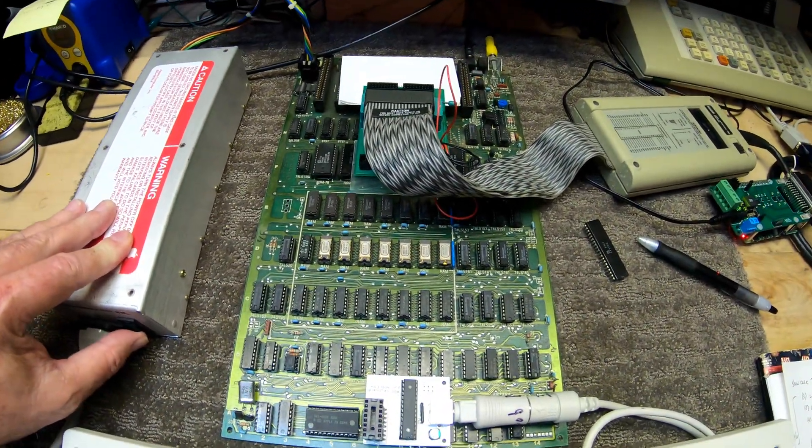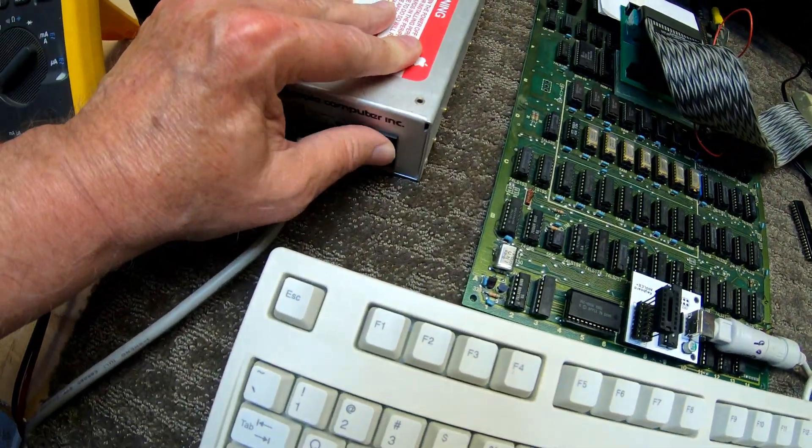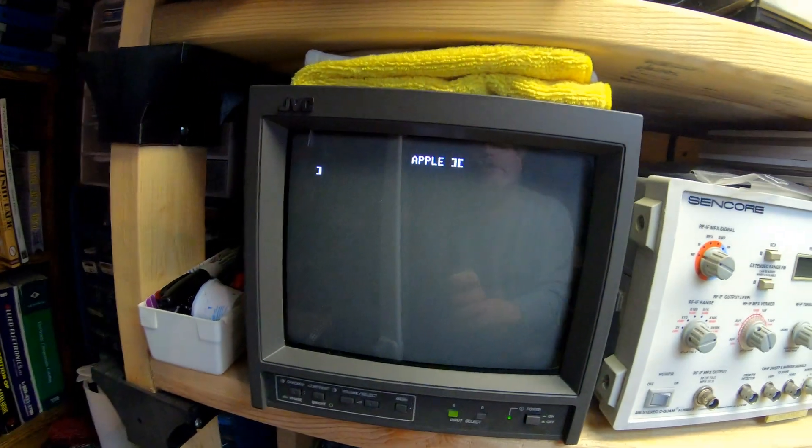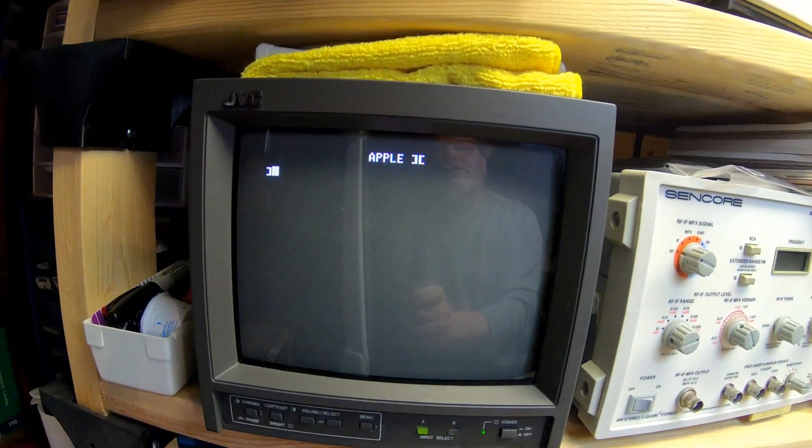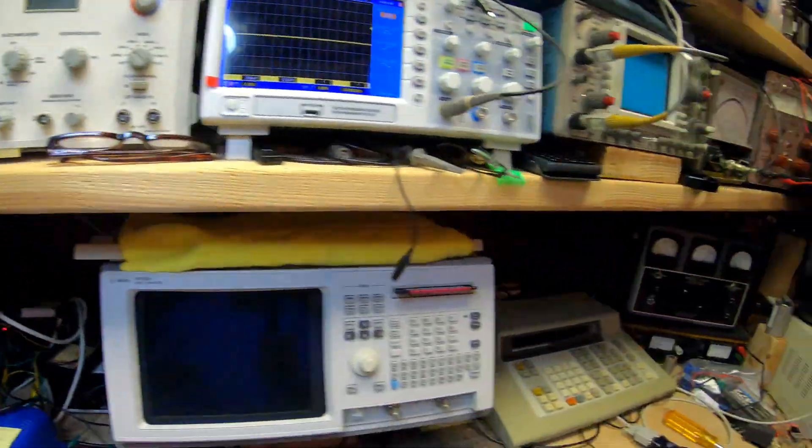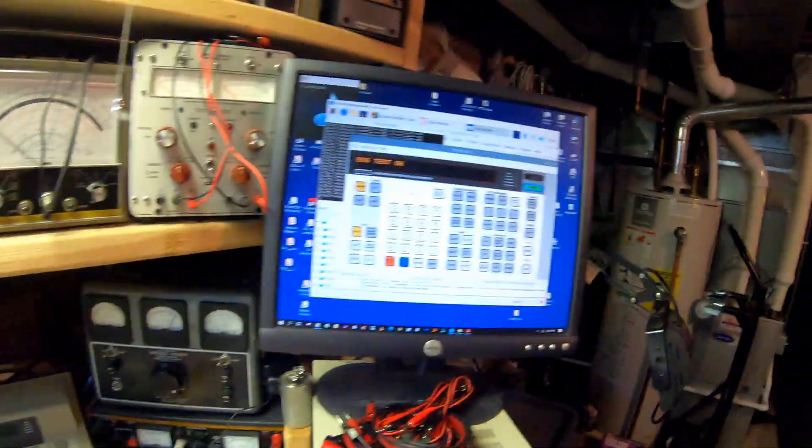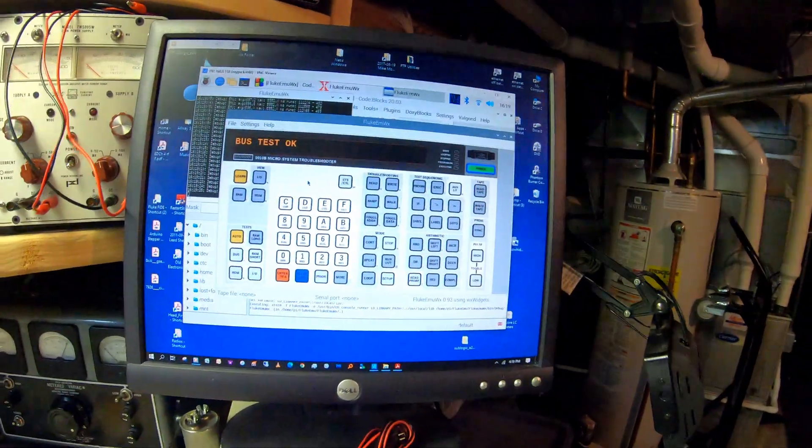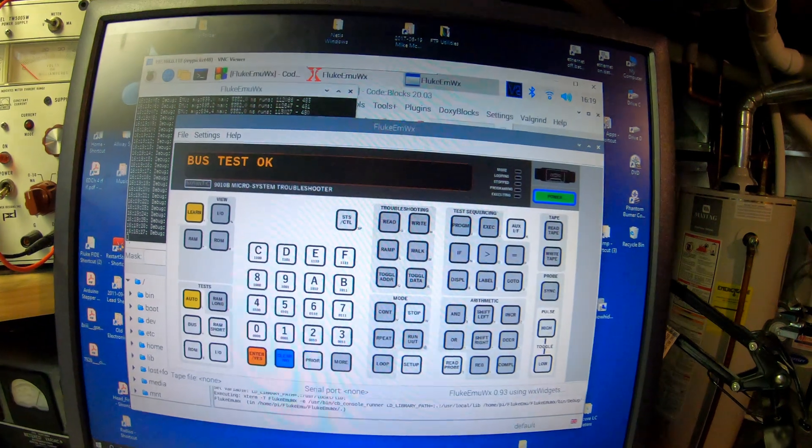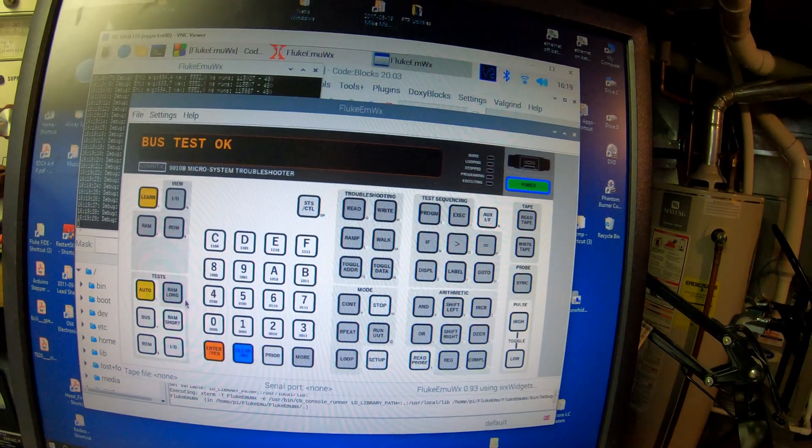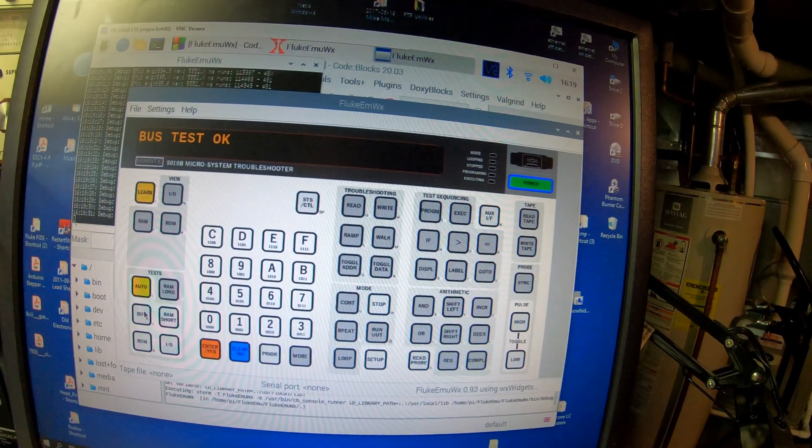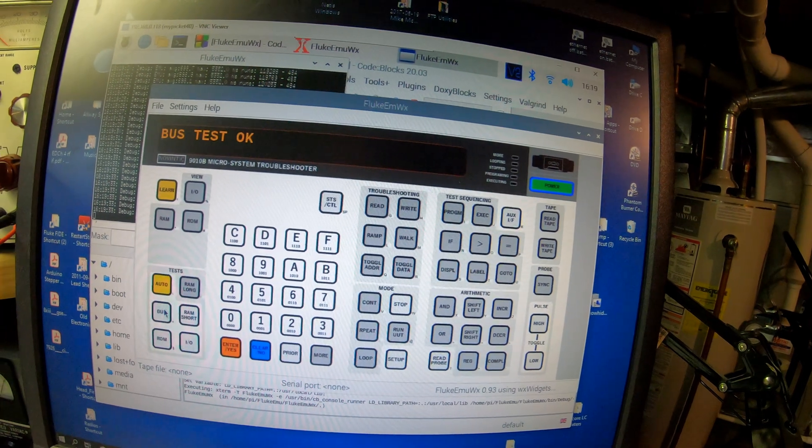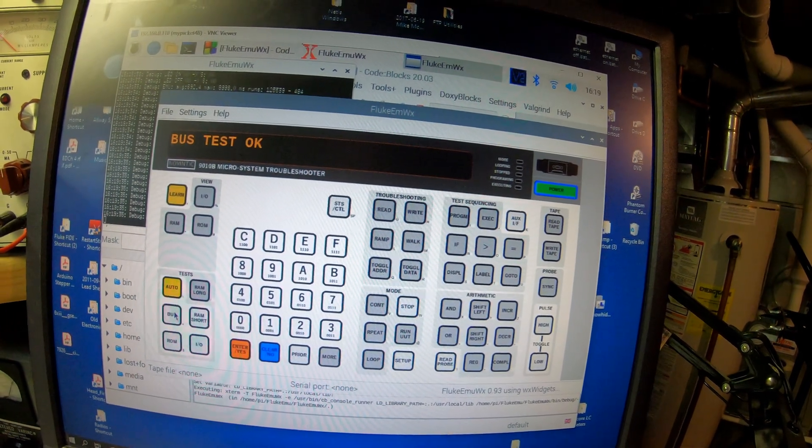We're going to use that and we'll power on the Apple II by hitting the switch. As you can see on the monitor, the Apple II is live. We can now come over to the Flucom and run a bus test and it comes back and works just fine.